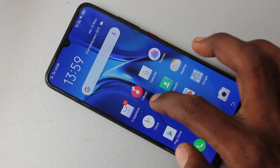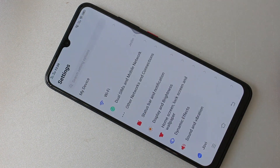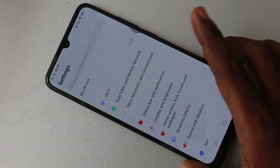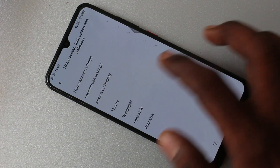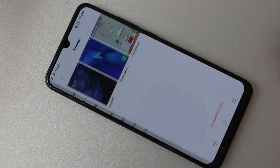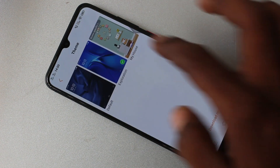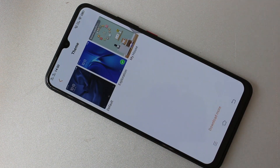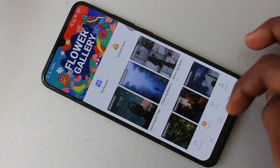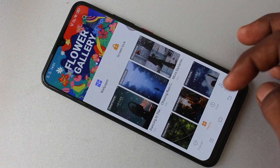You can also download some themes from the internet. Go to the same settings and click on Home Screen, Lock Screen and Wallpaper. Click on Theme, then click on Download More. You should have an active internet connection.